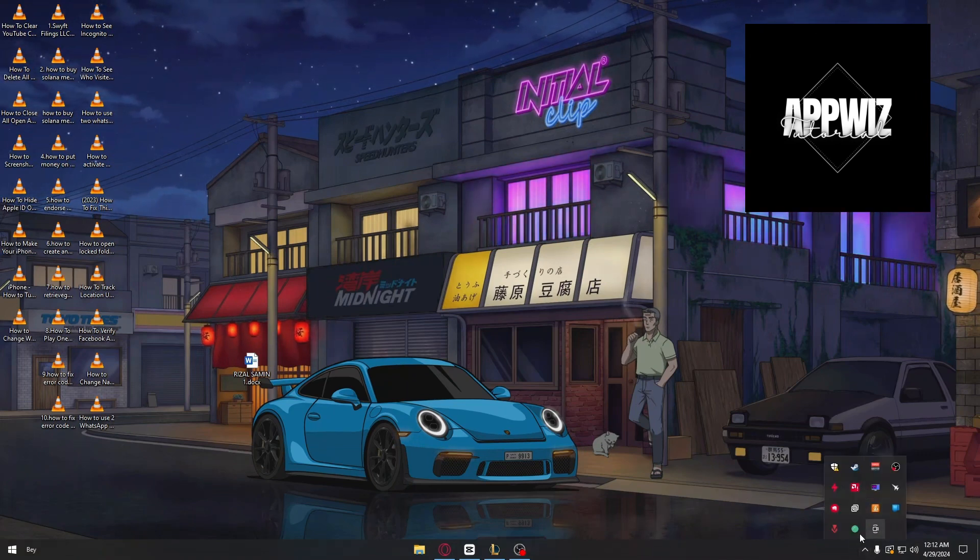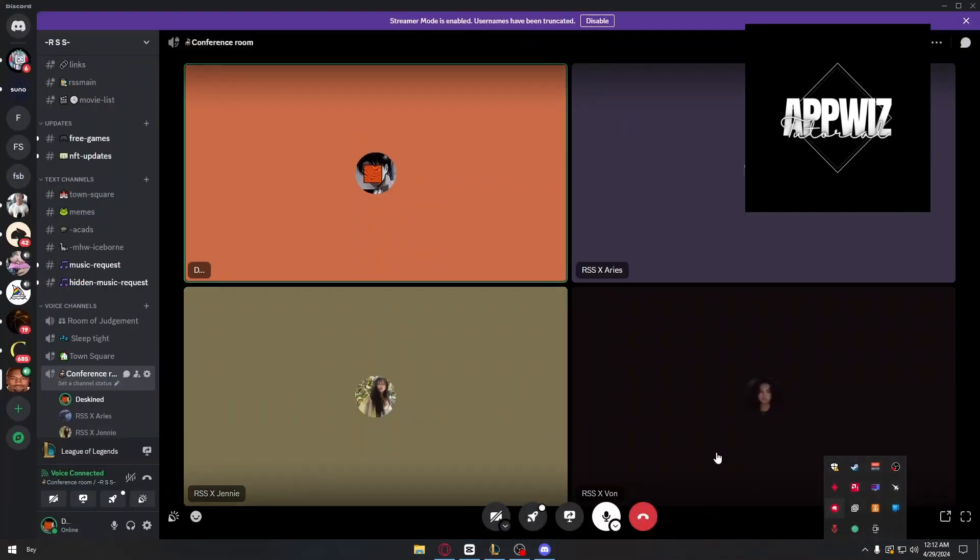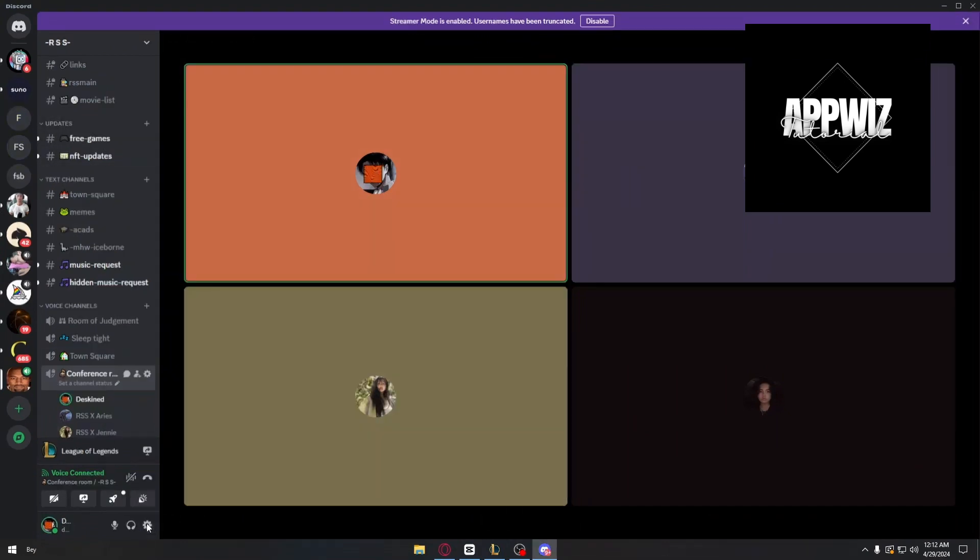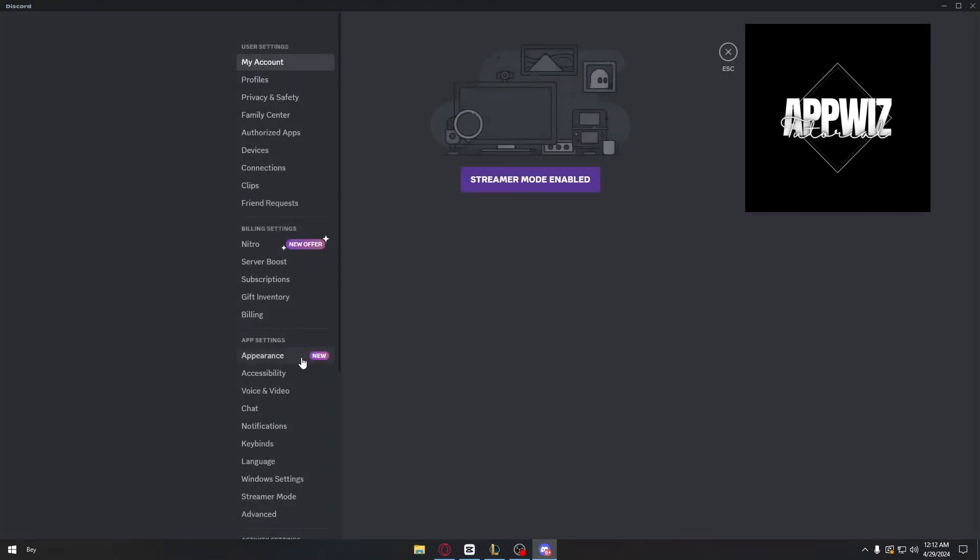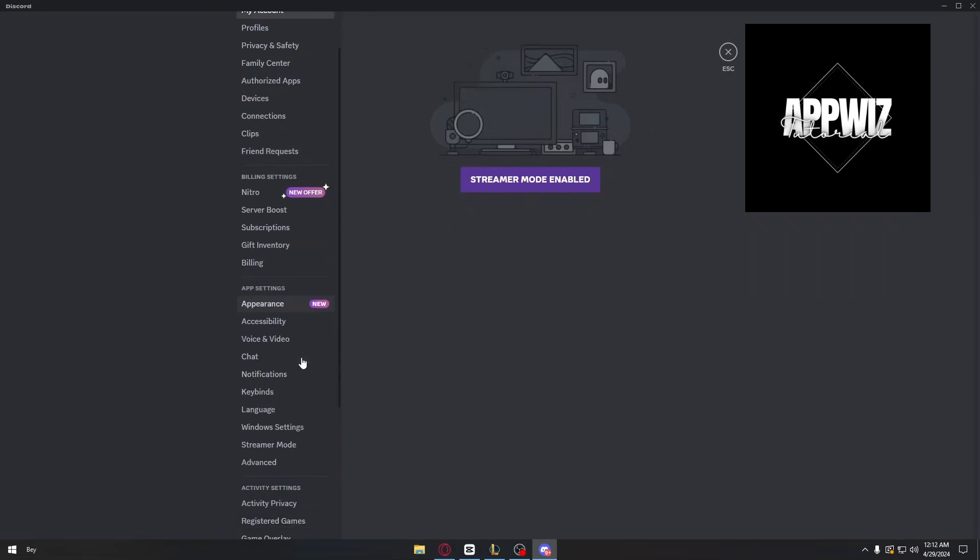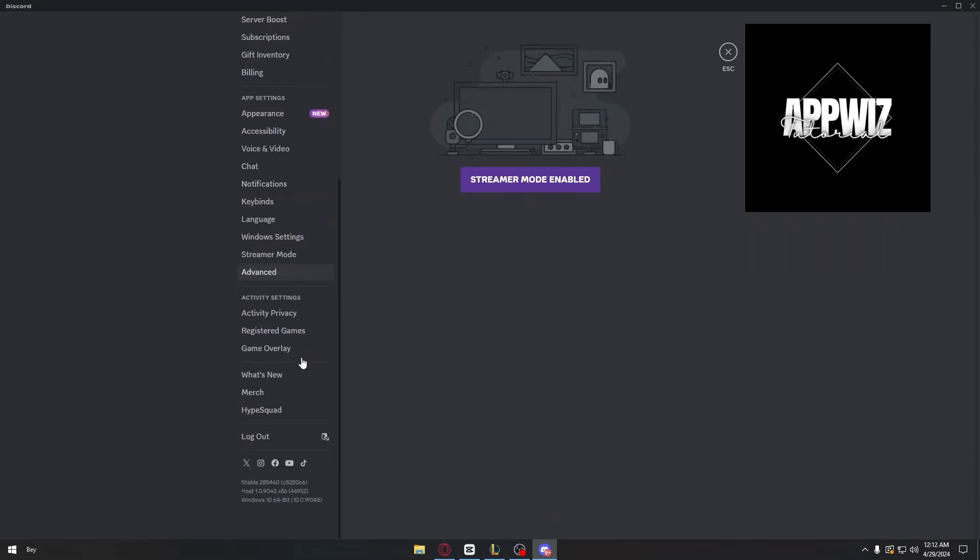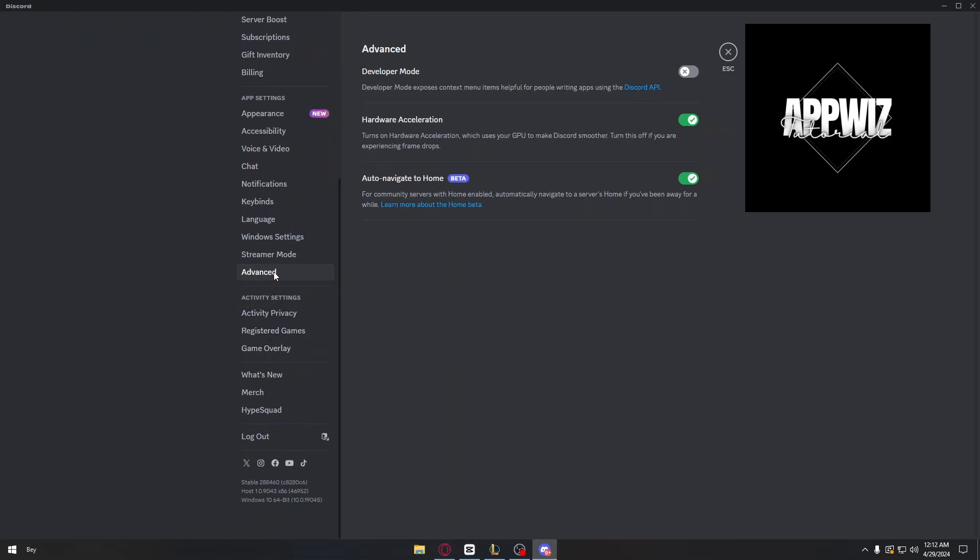First things first, you want to go ahead and download and install Discord from their official website. After that, you want to go ahead and open up the application. Inside, you want to head over to the user settings. Inside user settings, you can just scroll all the way down until you come across the advanced options.